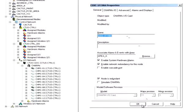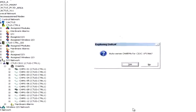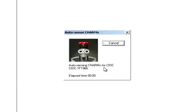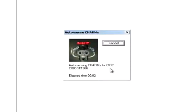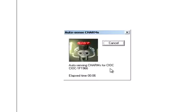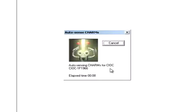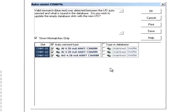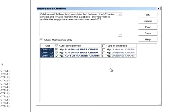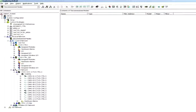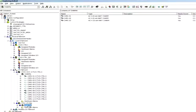At this point, the newly commissioned CIOC will auto-sense the CHARMS. For now, the CHARMS are assigned Default Device Signal Tags or DSTs. Later on, each CHARM will have to be configured with the appropriate DST.